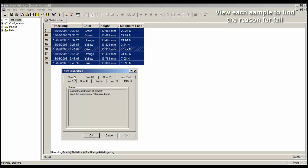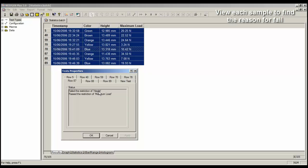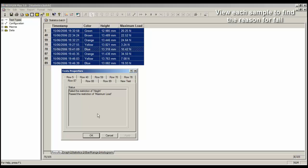87, 87 failed height. So 87 is a failure because the height was incorrect. Let's look at row 88, passed the height. 89, also passed the height. So looking there, we can see that row 87 is the only row that failed because the height was incorrect, or outside of our limits.